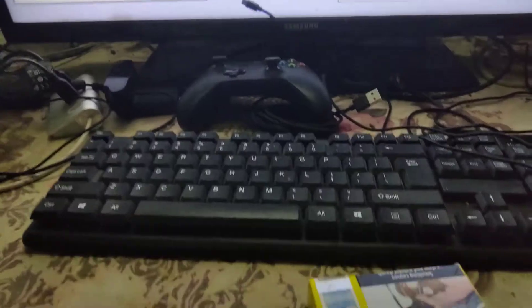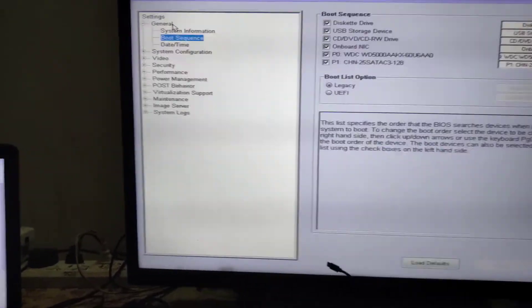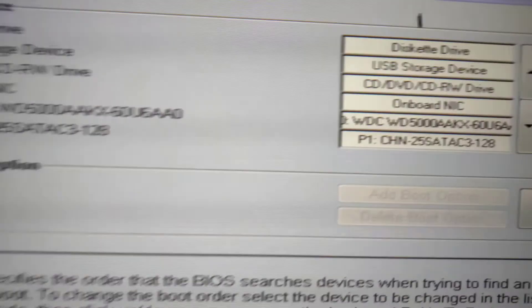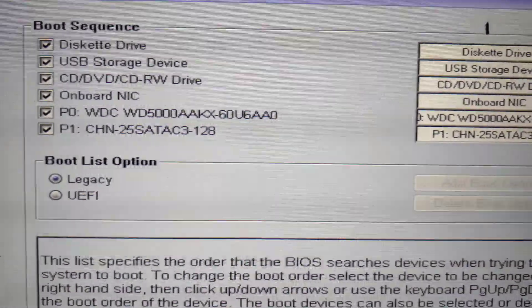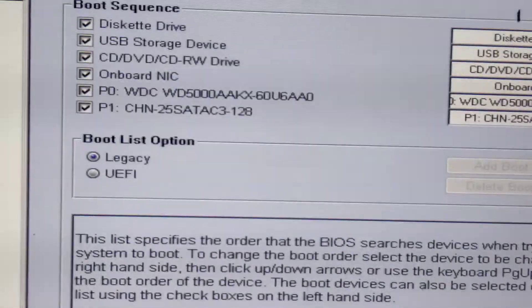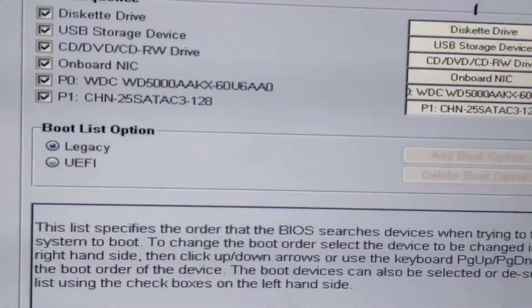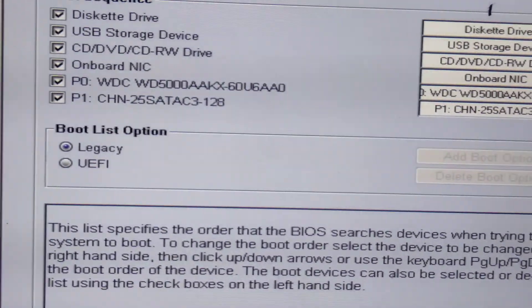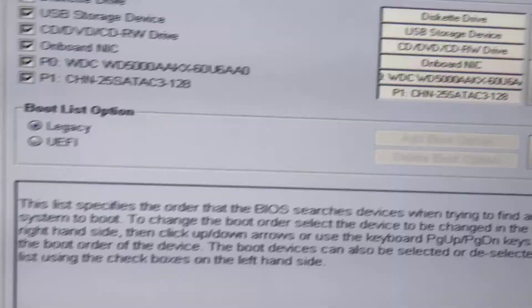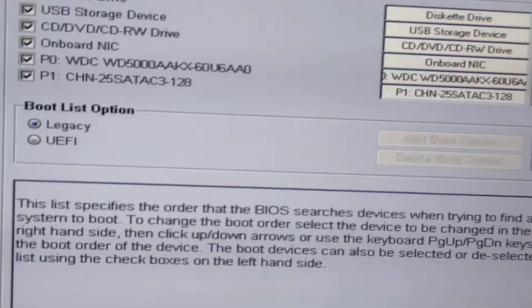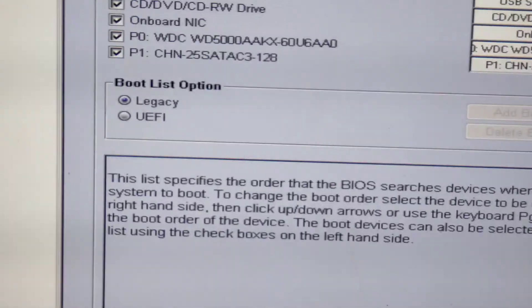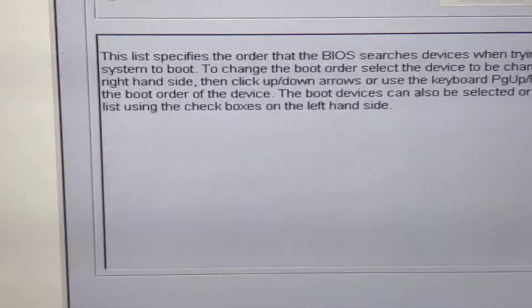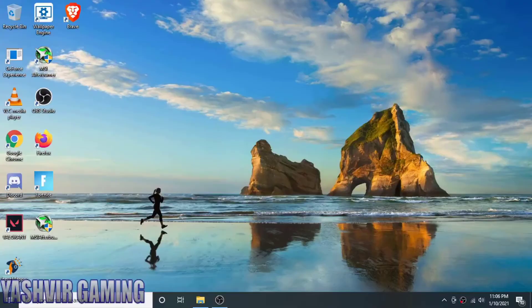As you can see, the machine is booting up and you can see on the screen. I'm in the BIOS boot menu, in the boot sequence. As you can see, it detects the boot sequence: first one is disk and drive, USB storage, CD on board and IC, and the last one, as you can see, it is P1 Chinese C3 128, 128 means 128 gigabytes. Now just hit apply, save and exit.